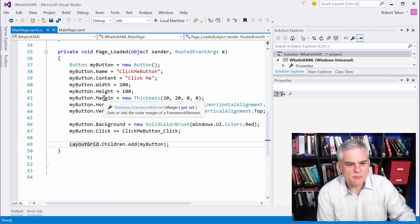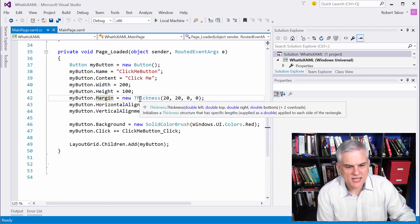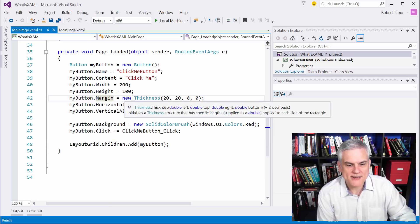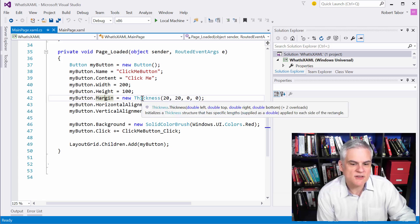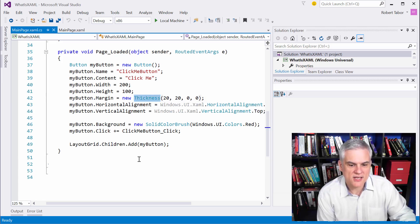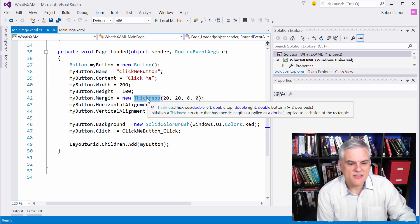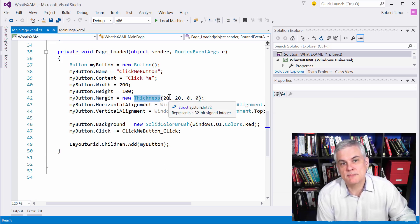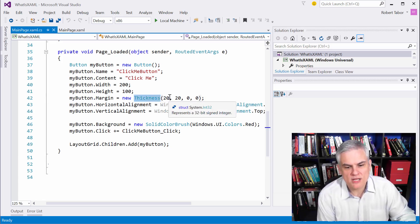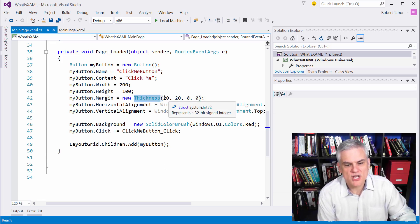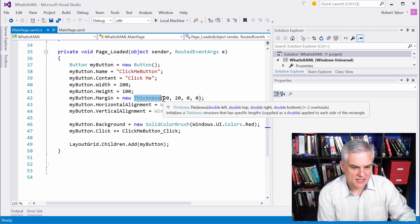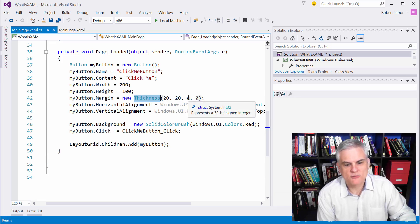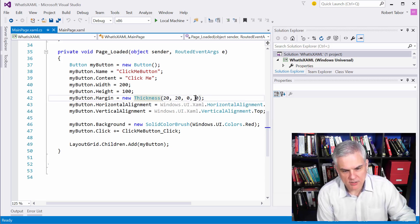But if you take a look at the C-sharp version, there's a little bit more going on here. In the case of the margin, notice that we're creating a new instance of an object called thickness. And that thickness has a constructor that accepts four input parameters that happen to be the left margin, top margin, right margin, bottom margin.